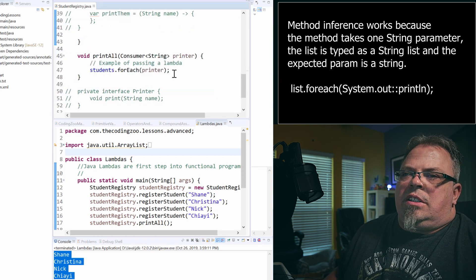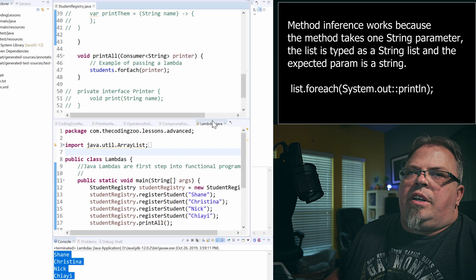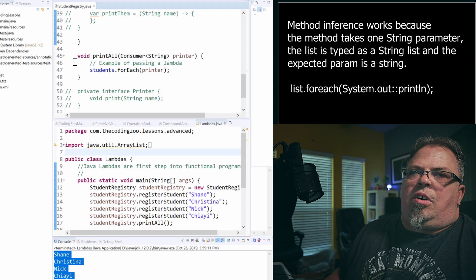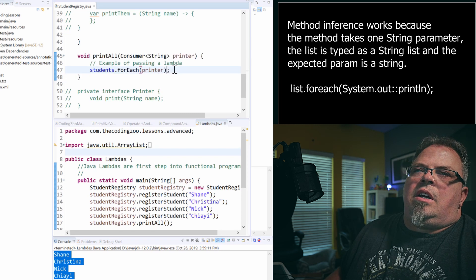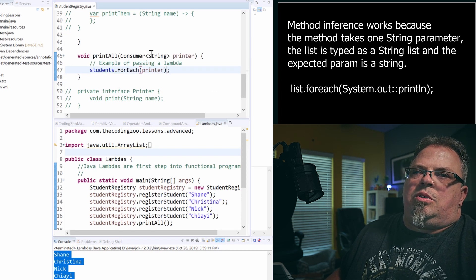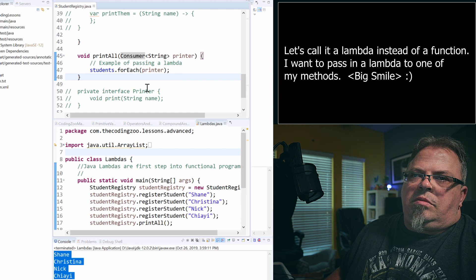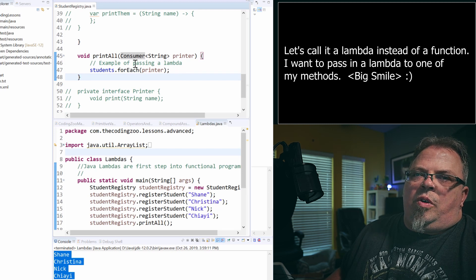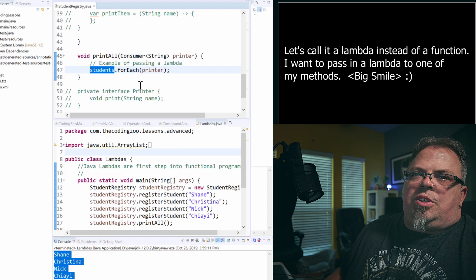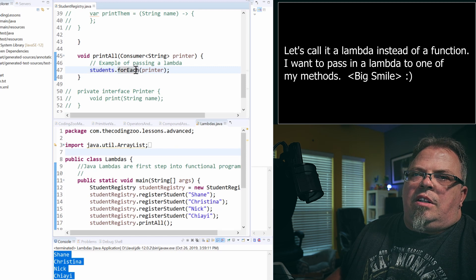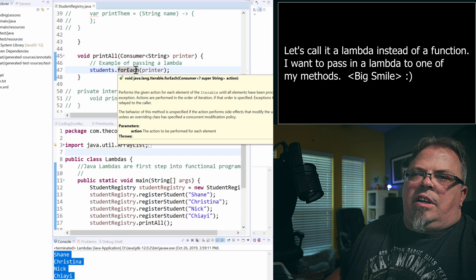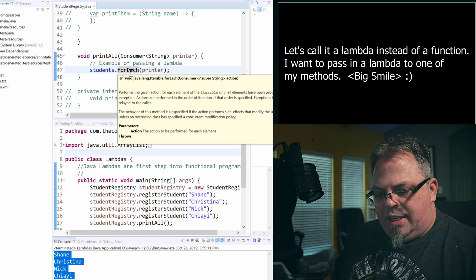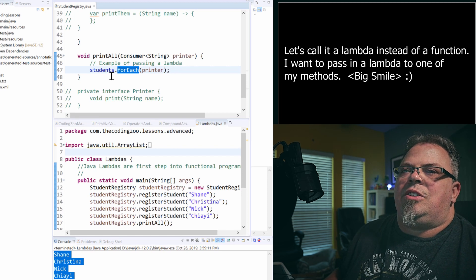On this object, I created a method called printAll. And I want to pass in a function to this printAll. Well, if I go back and look at this forEach on this array, you will see that the forEach takes in a consumer.